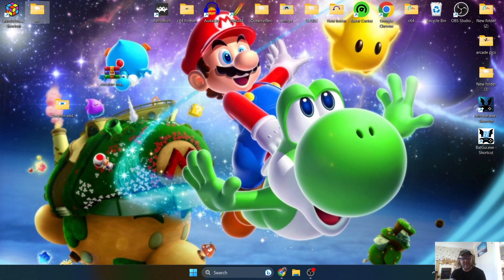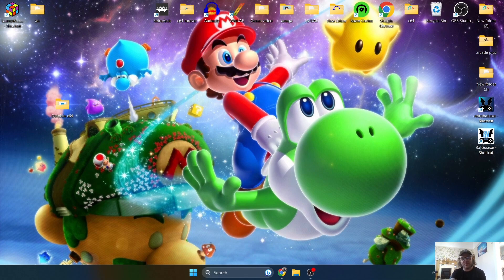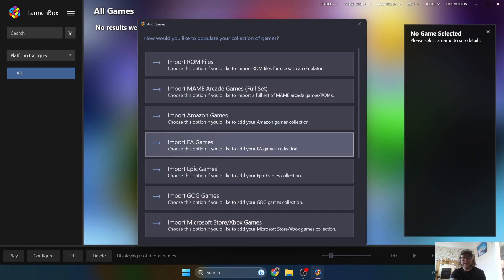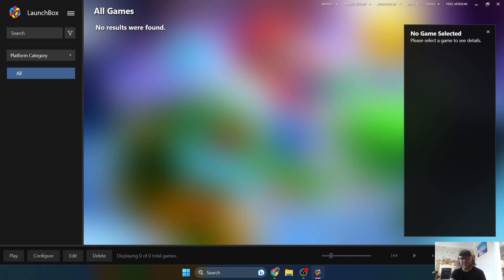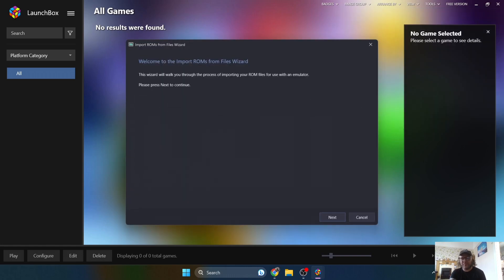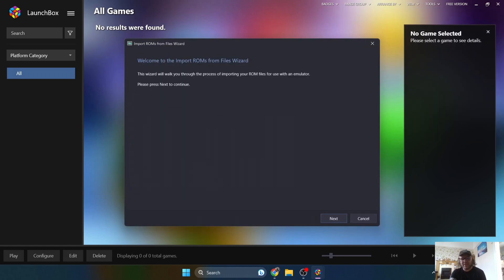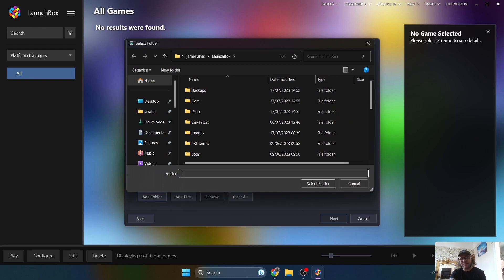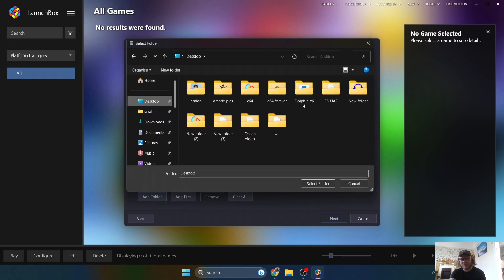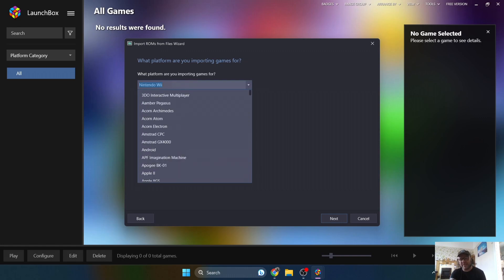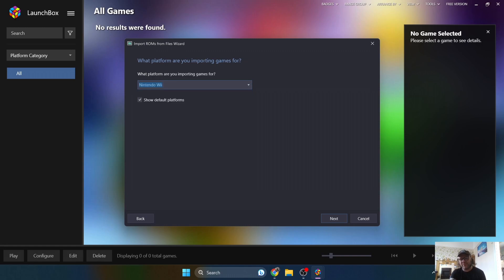So what we're going to do next is we can obviously delete this zip file. We no longer need that one. And let's open up Launchbox and get this one hooked up. So this is the current version of 13.5 I'm using here. What we're going to do then is go to Tools, Import, ROM files, and this is going to bring up the wizard window. So press next here and select files to import. So this is the games. We're going to add folder and my game is located on the desktop. And it's in the Wii folder I created. So select folder, next. And what platform are you importing games for? So it's Nintendo Wii. So if this hasn't come up like mine, just scroll down until you find Nintendo Wii. Next.